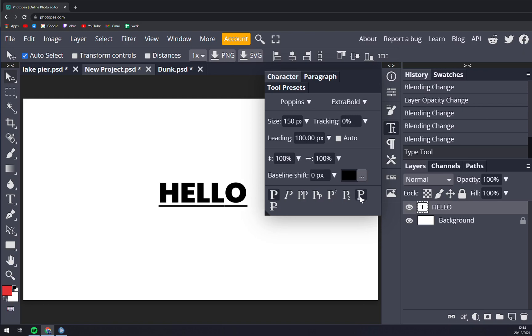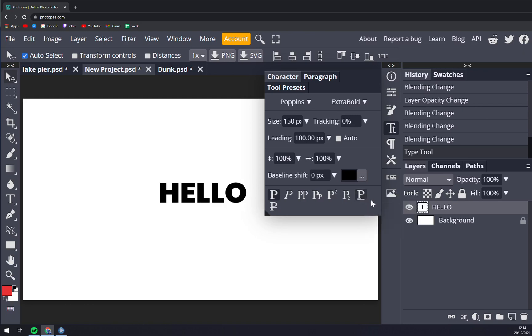When we're done, we just click on the T character symbol again and we're good to go.